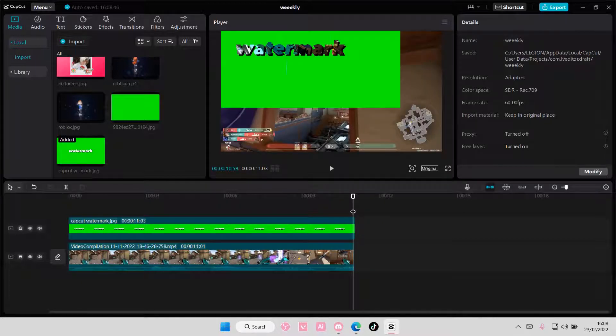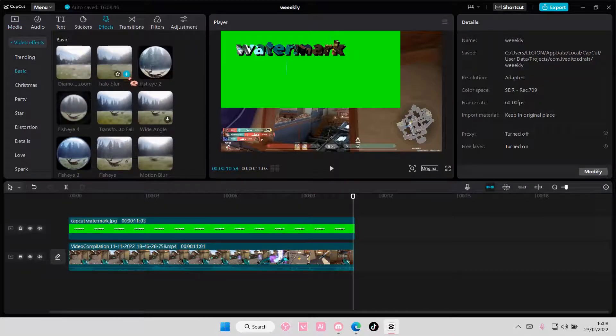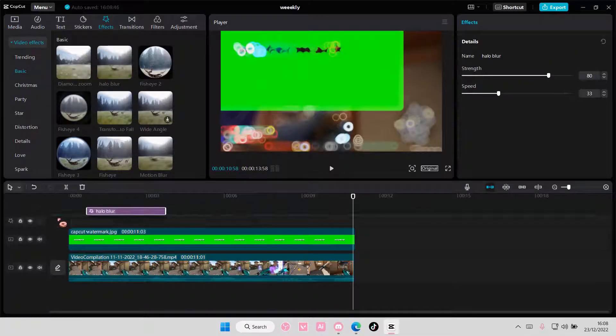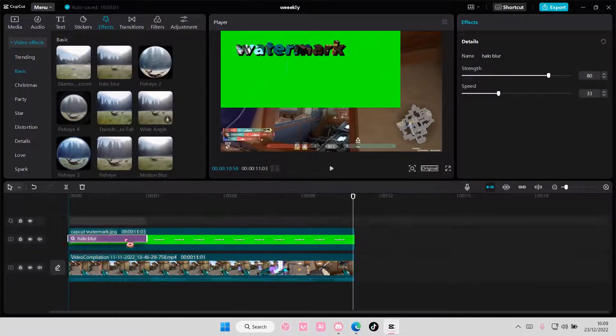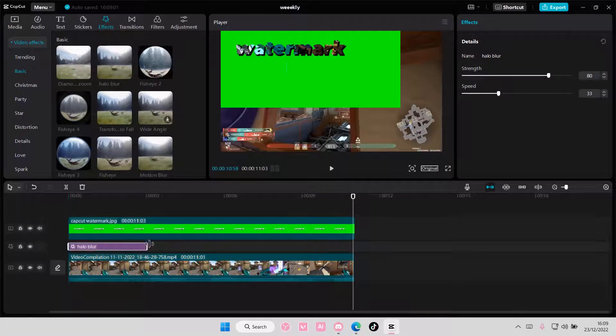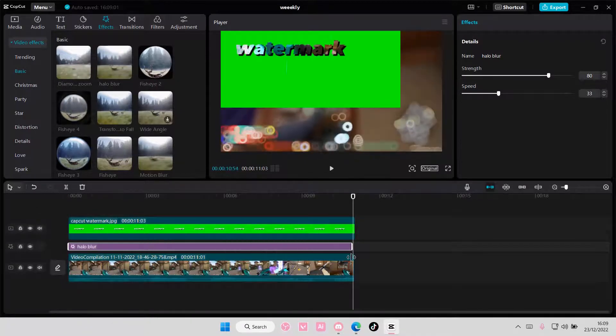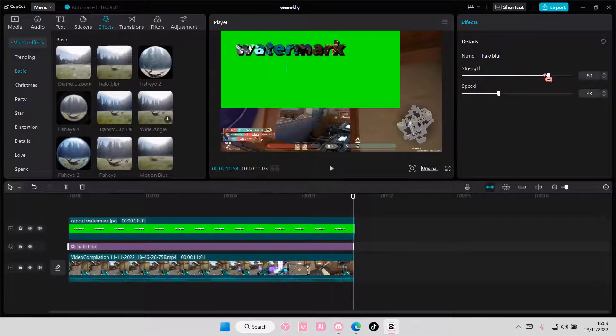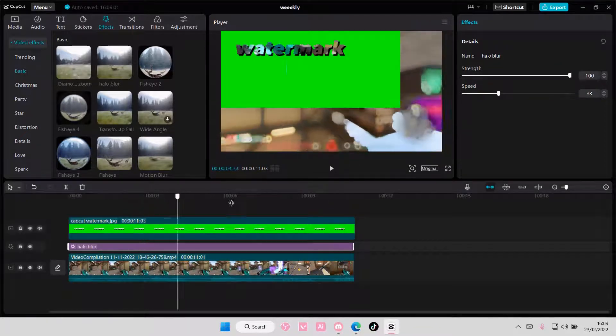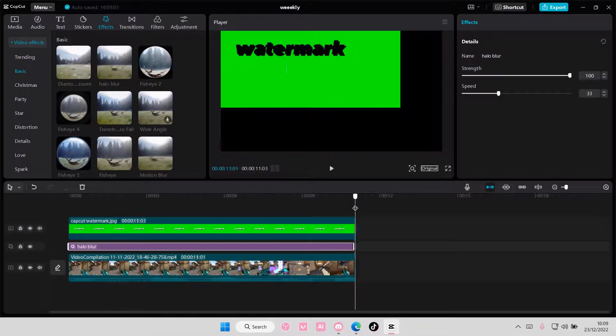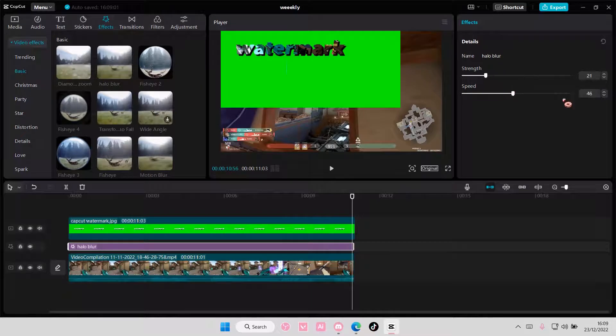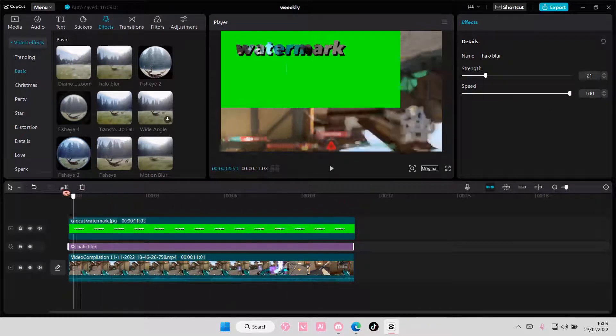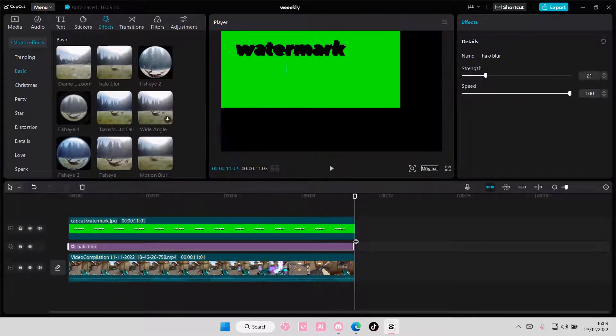you are going to go to effect, and you're going to add in halo blur down here. Let me adjust the speed and the strength.